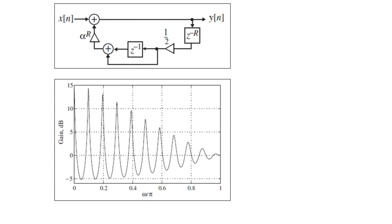Now, the initial sound of the plucked guitar, for example, will contain many high frequency components. For simulating this particular effect, the plucked string filter structure is first of all run with zero input and with zero mean random numbers initially stored into the delay block z to the power minus R.